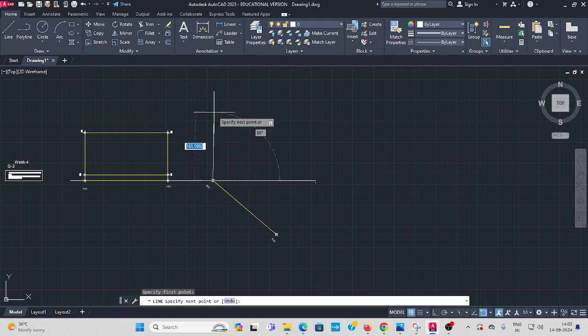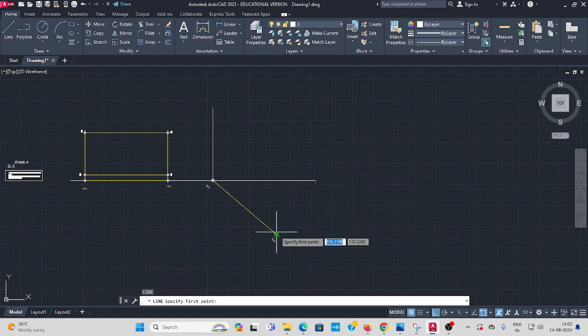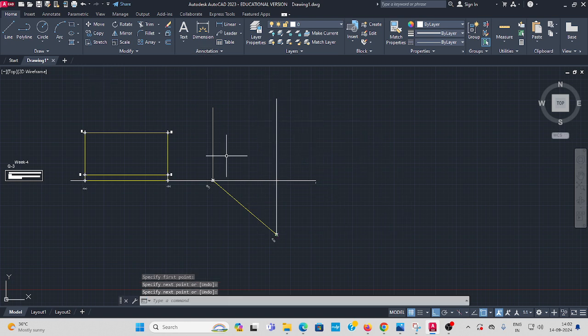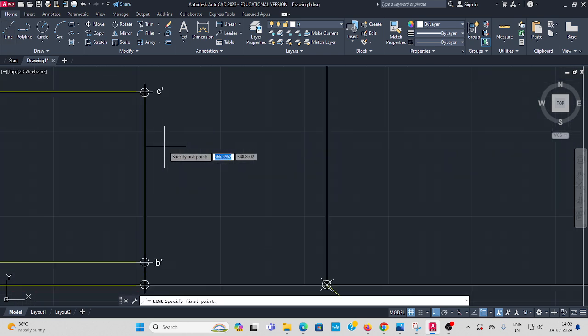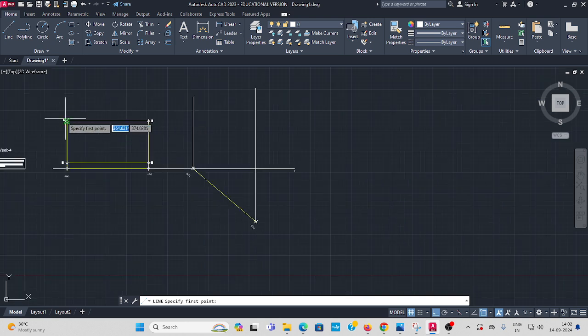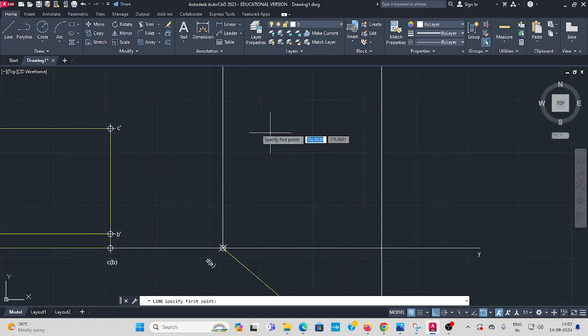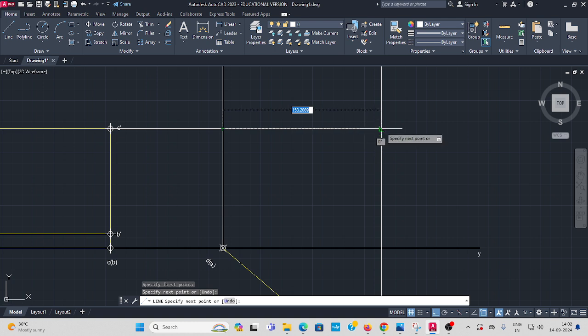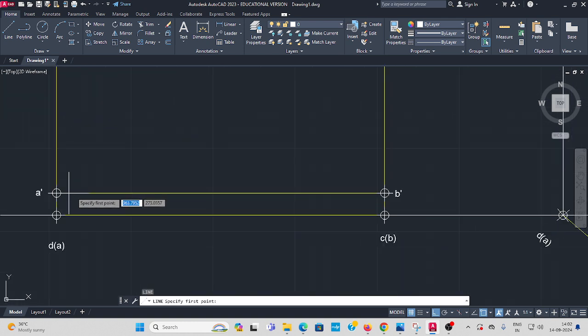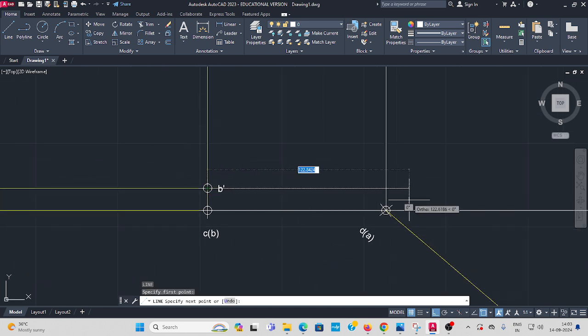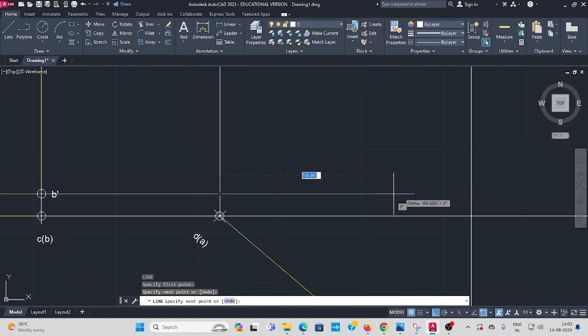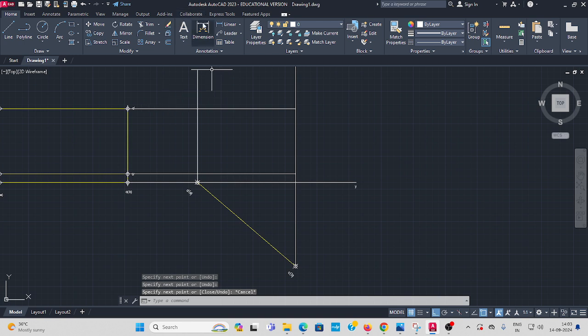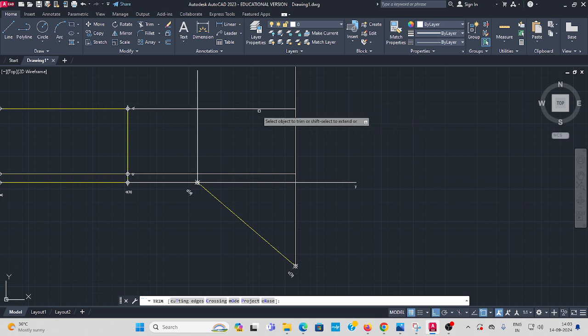Now from D dash to C dash, this line you have to extend it from here to here. Same also A dash to B dash, this line extend it. It is a reference line, only the trim is projected here. OK, trim all the unwanted lines, ok, here also.